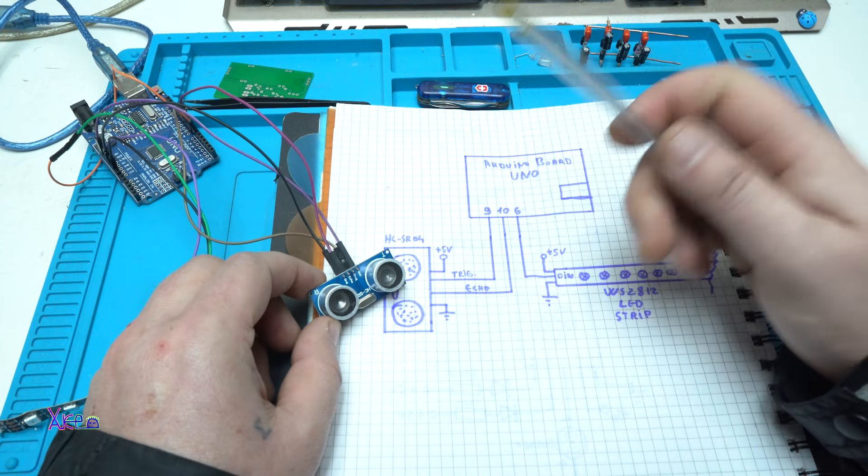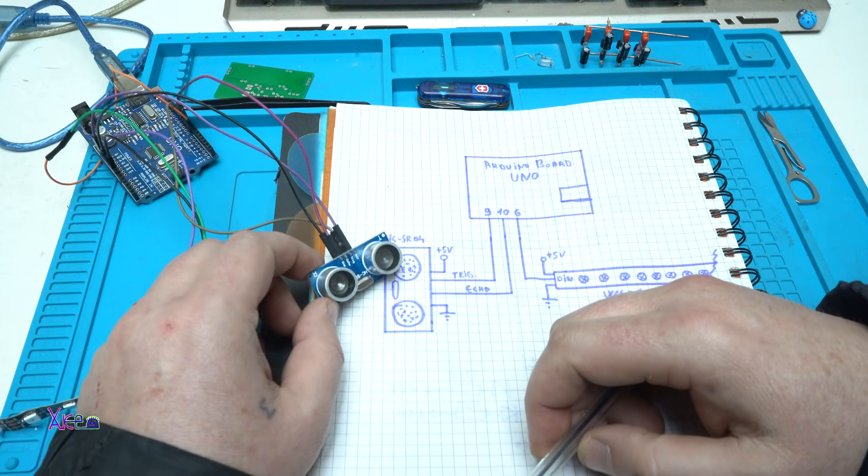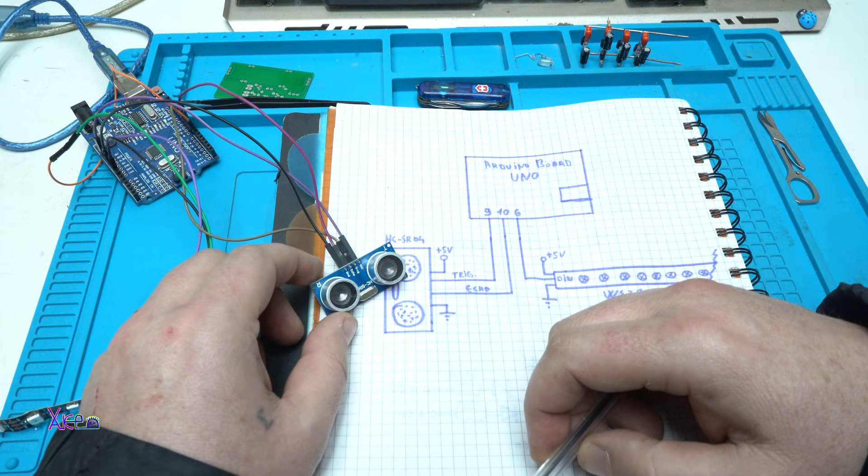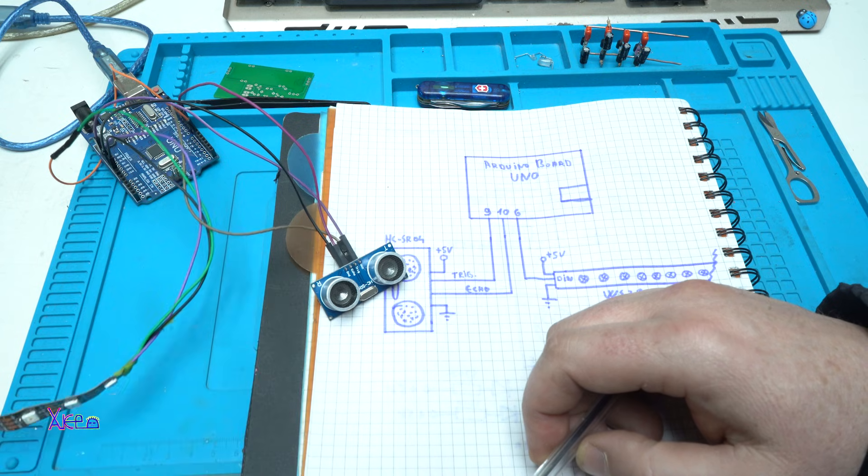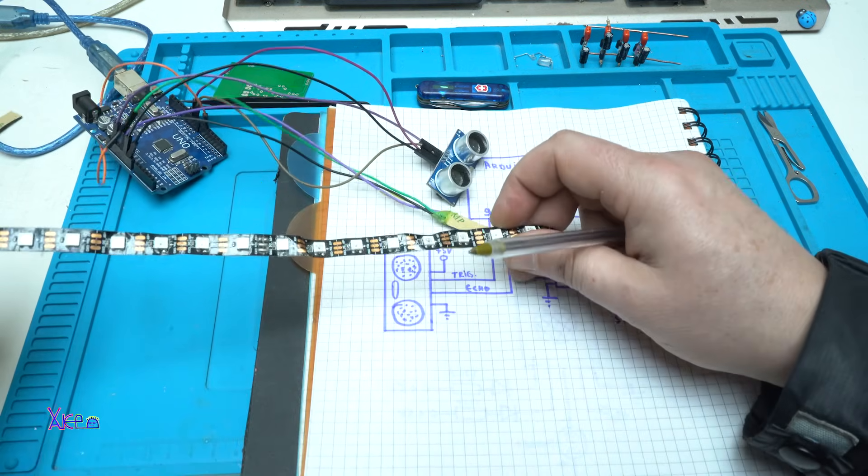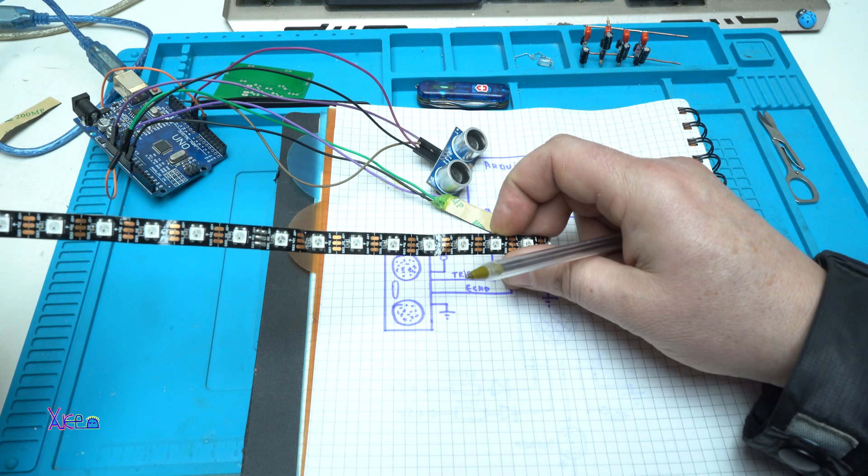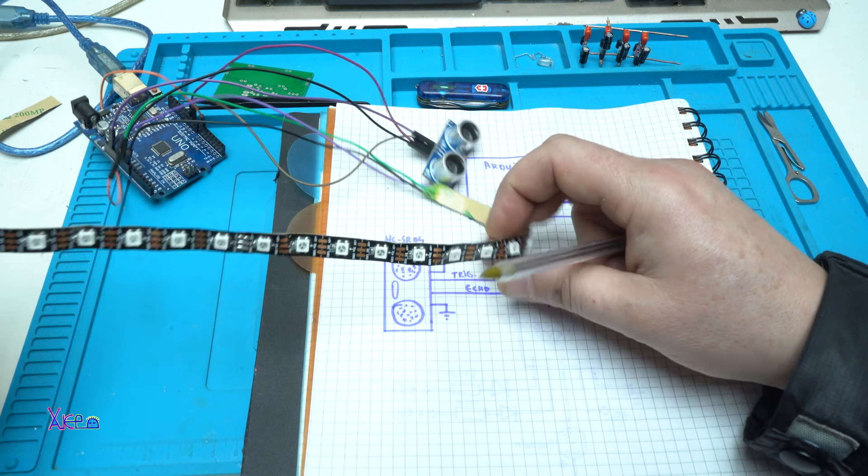It's a very cool example. And also you will need this kind of LEDs. These are programmable RGB LEDs.